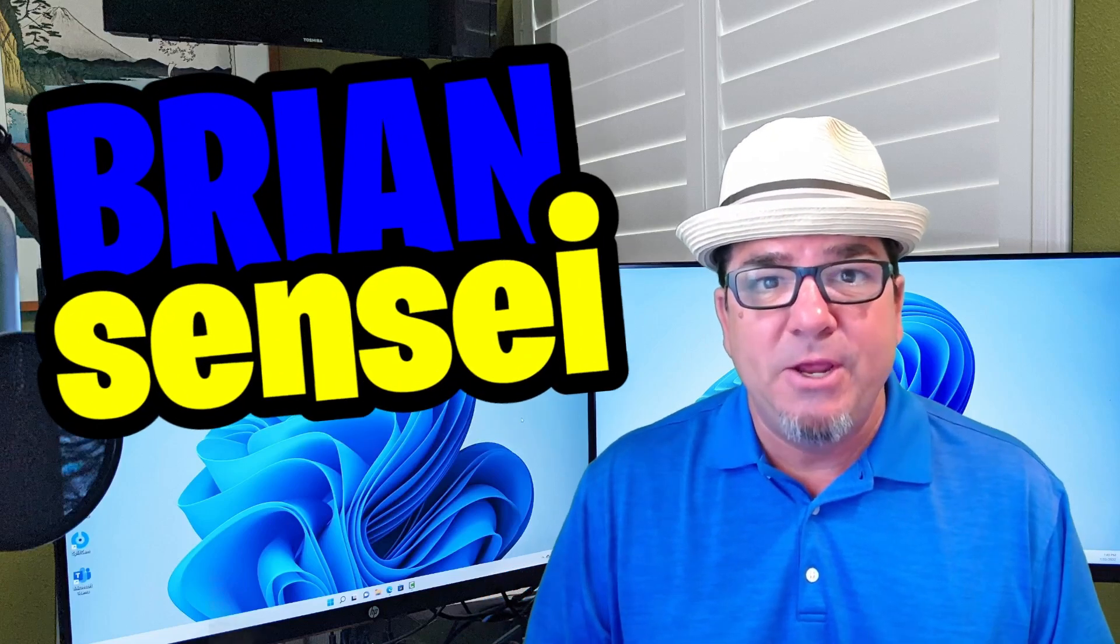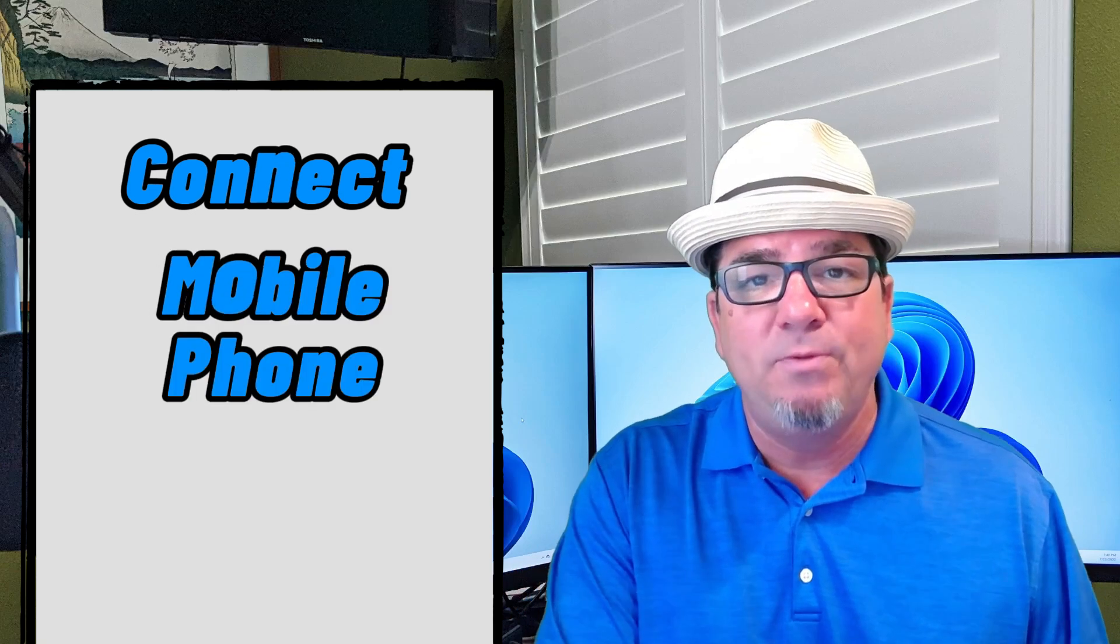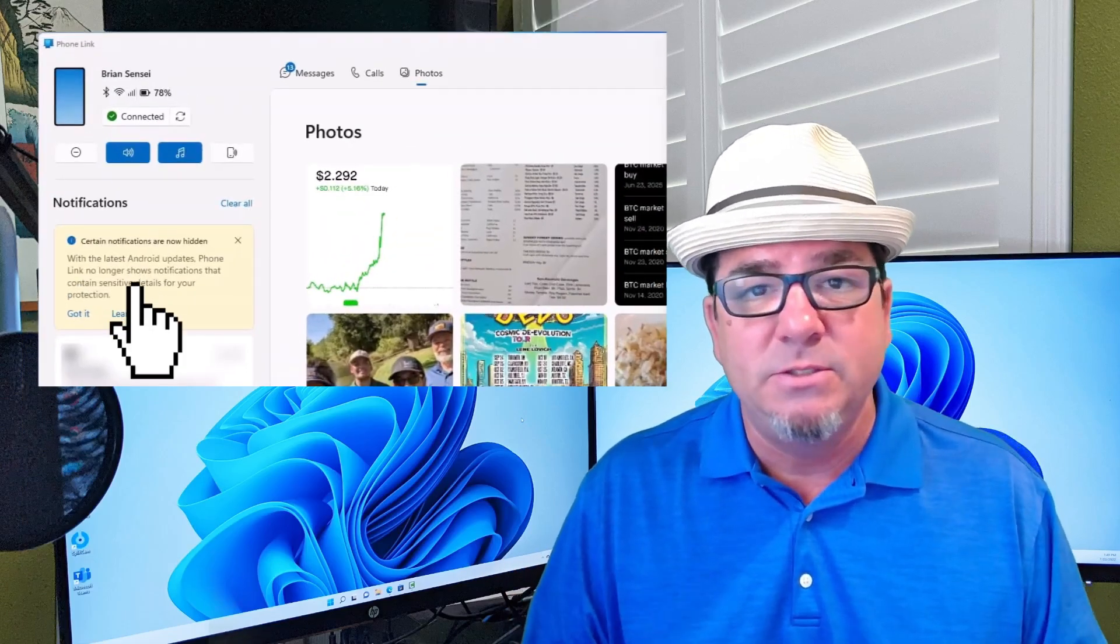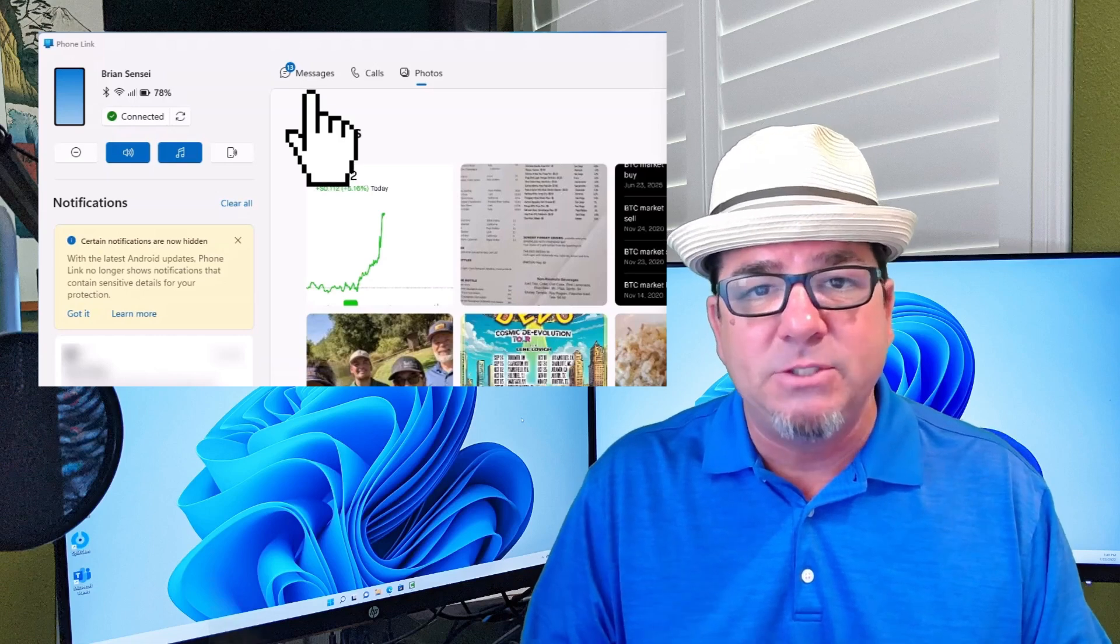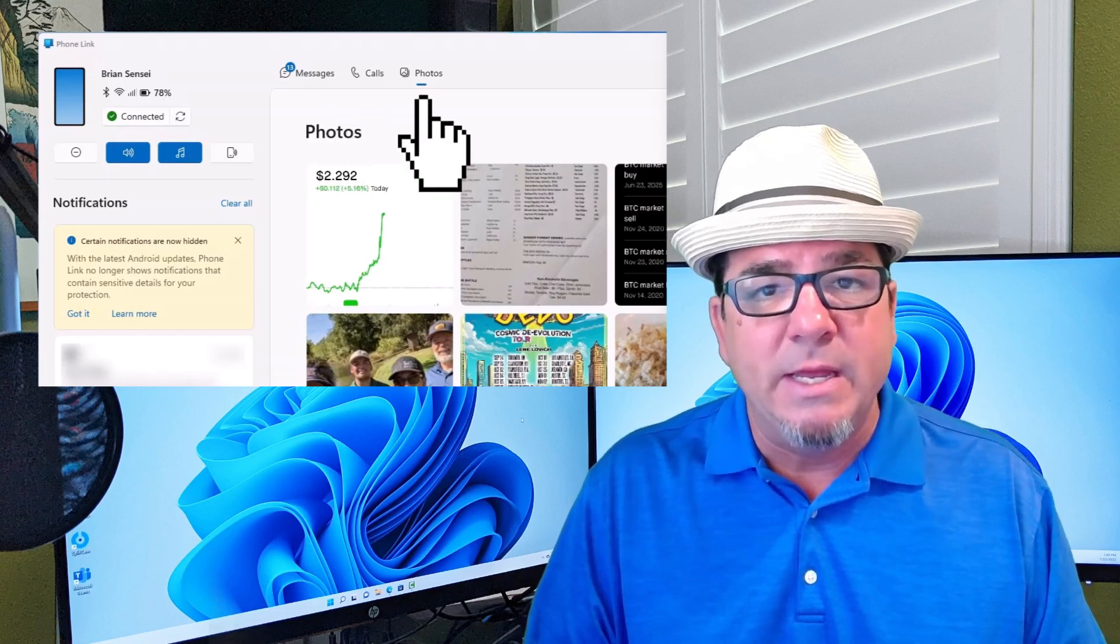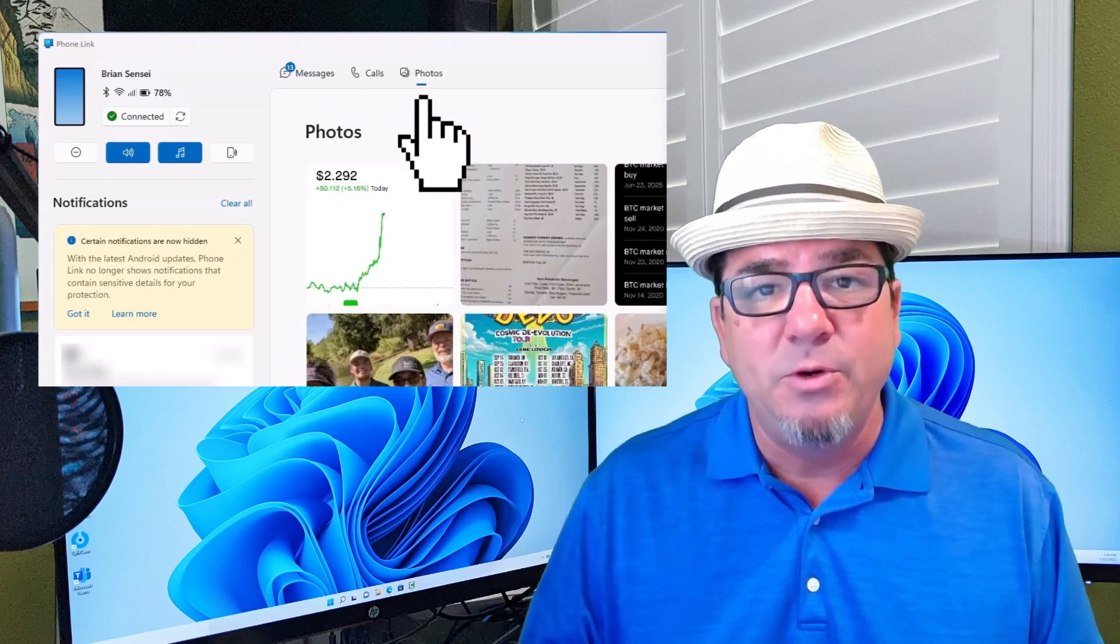Brian Sensei here. In this video, I'm going to show you how to connect your mobile phone to your computer so you can interact with the notifications, the messages, the phone calls, and even photos. Let's check it out.